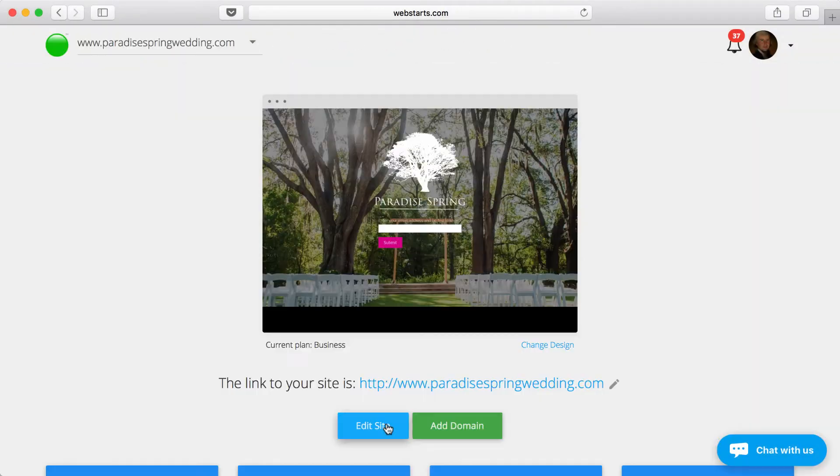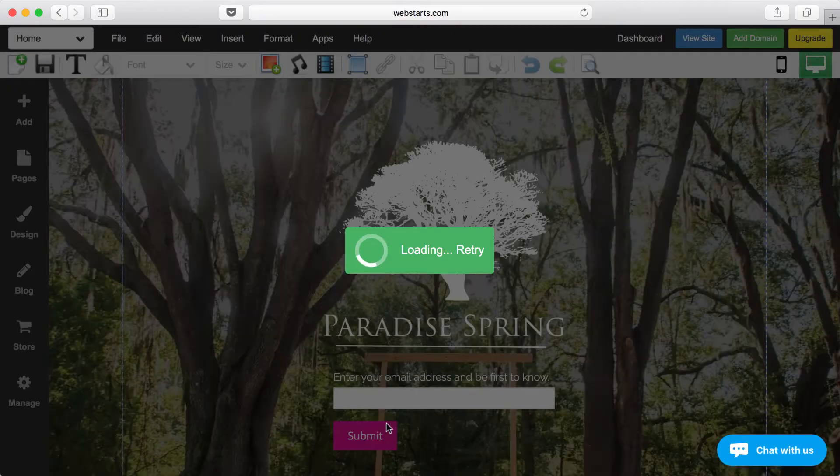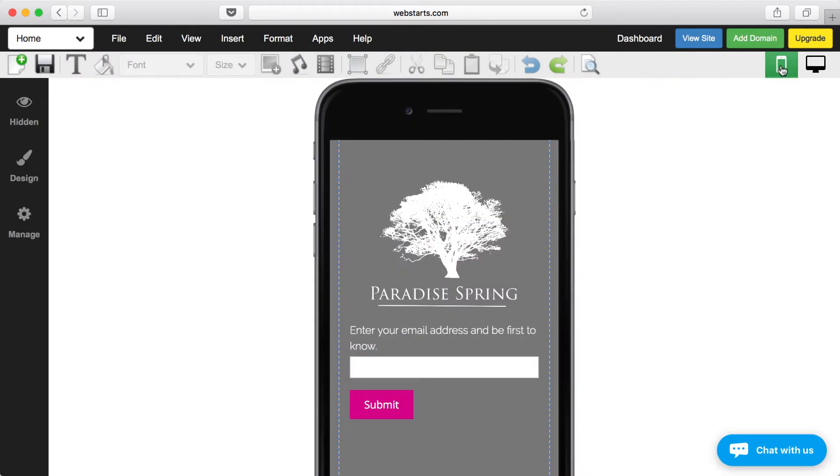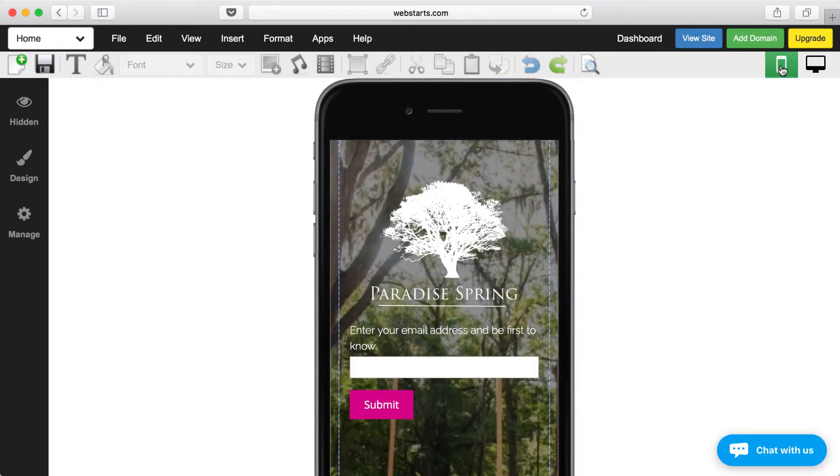This is Web Starts. It's everything you need to create a custom website that looks great on desktop and mobile devices.